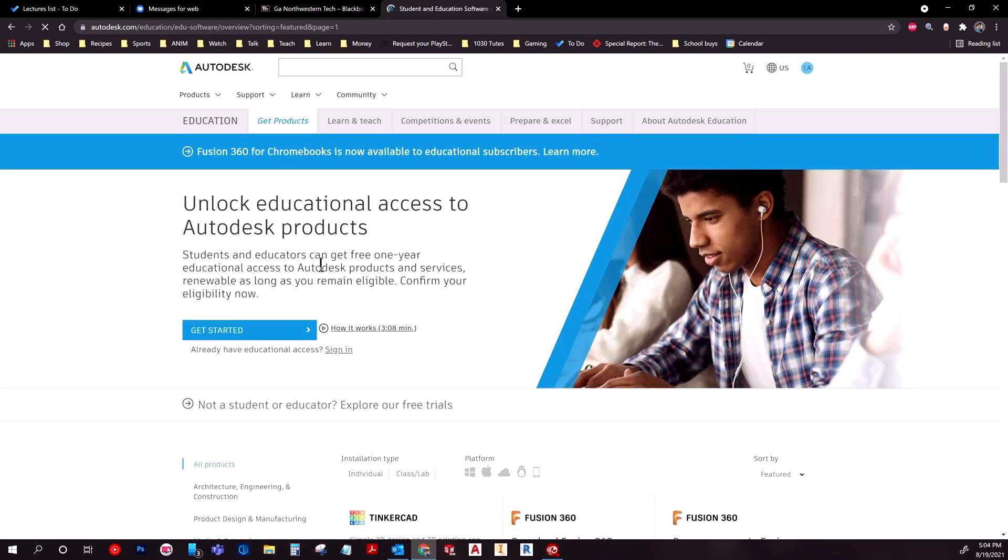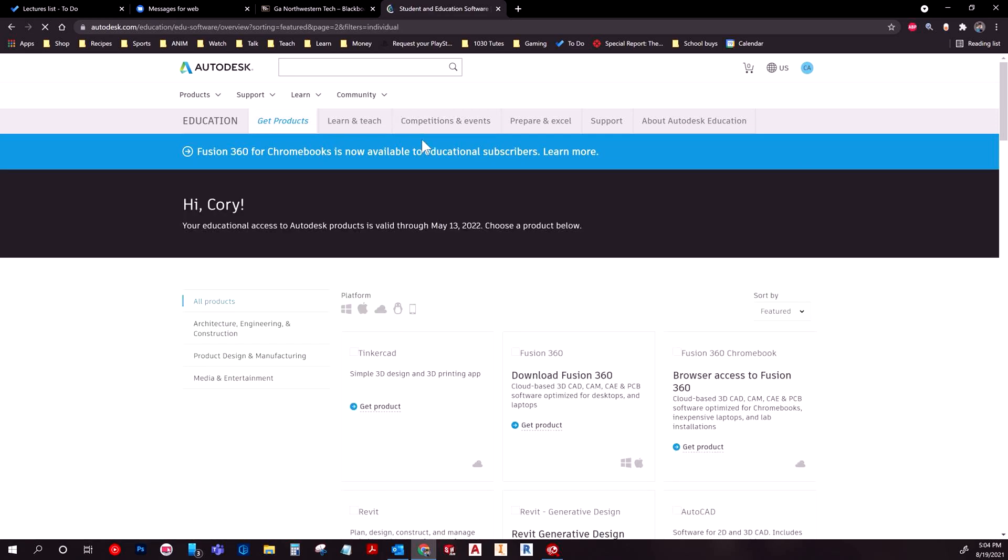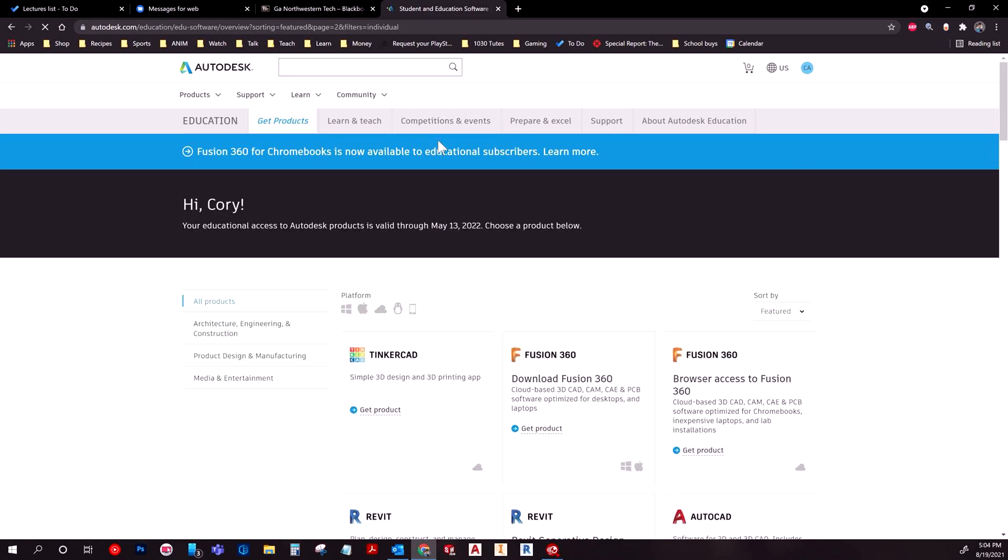Once you do that, you'll log in here. The website itself is a little derpy. If you notice there, it actually wasn't immediately logged in, but it should eventually. After you hit sign in and go through the process, it should update at some point. Once it finally does, you'll be here.